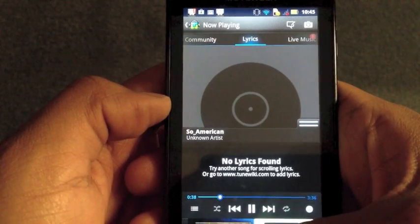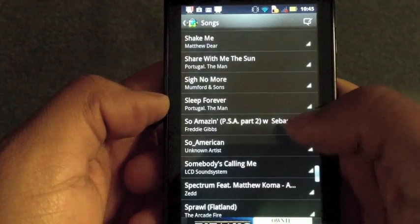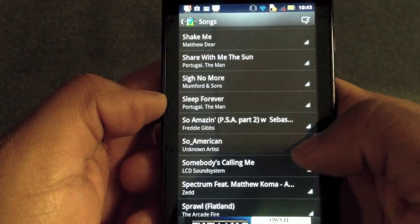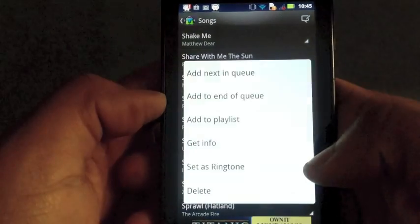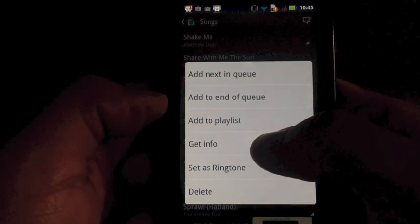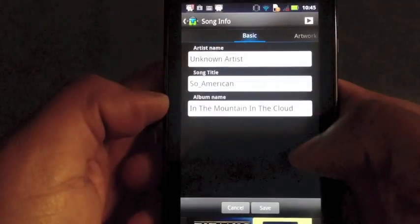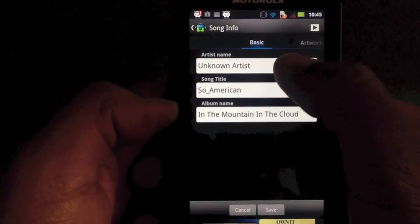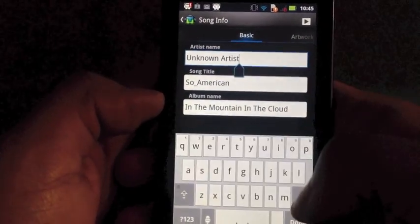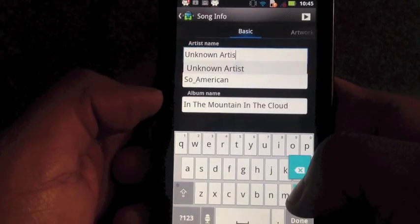So you go into the song list, you select the caret off the song, and you go and get information. From this, you can see that you're missing the tags for this particular song.